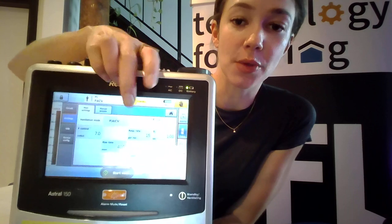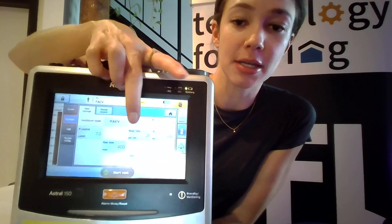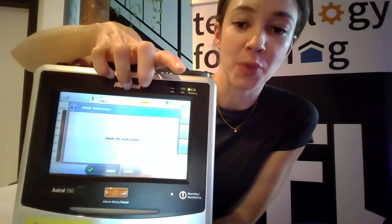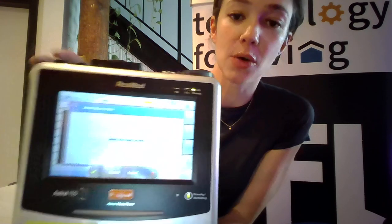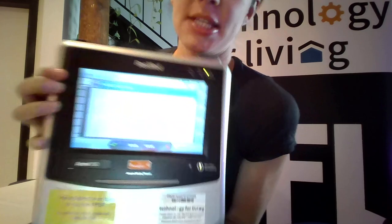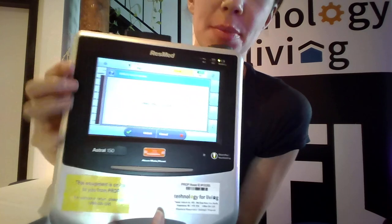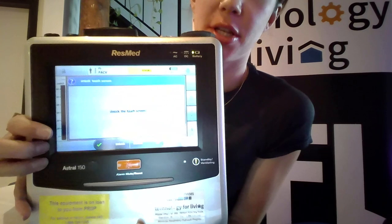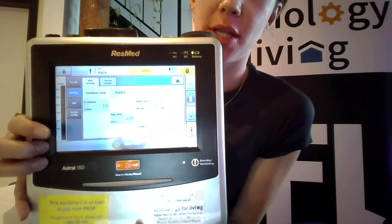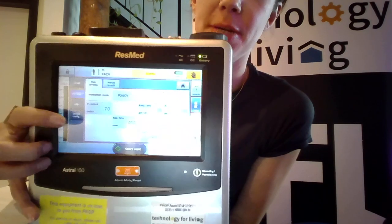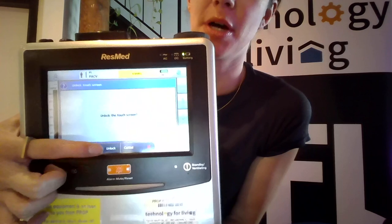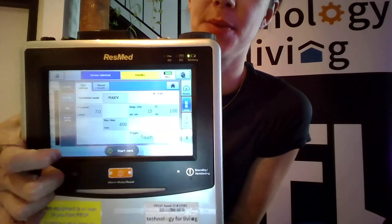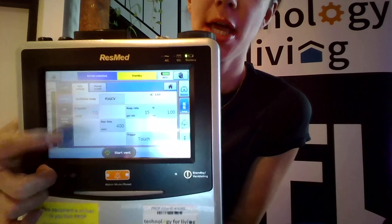The touchscreen will need to be unlocked first. We'll press anywhere on the screen and this menu will pop up asking us if we want to unlock the touchscreen, and we'll confirm at the bottom — yes, we want to unlock.